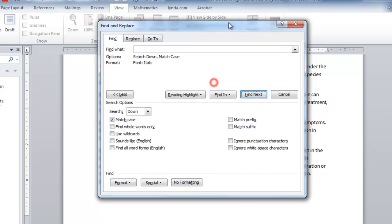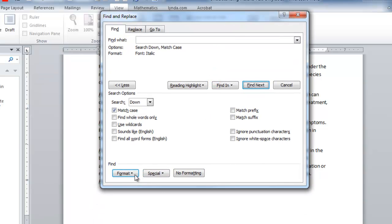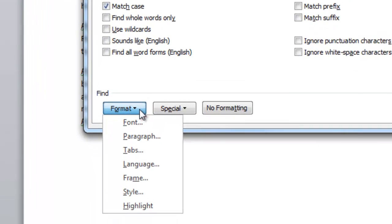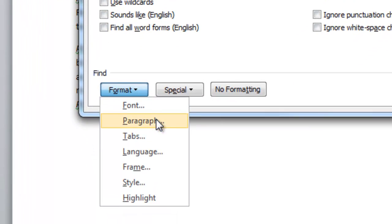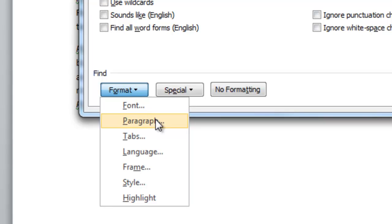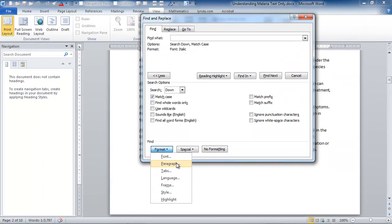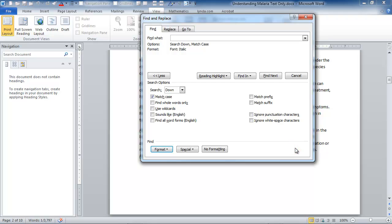And it's not just formatting you can change. You can change paragraph characteristics, tabs, anything you can change in these dialog boxes for language, frame, style, highlights. You can change with the replace mechanism in Word. This can be very useful in helping you solve formatting problems in large documents. Thanks for listening.